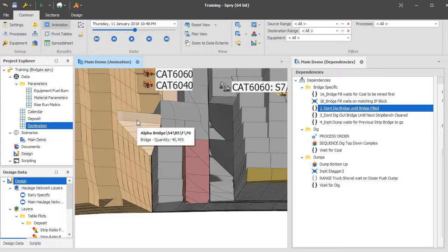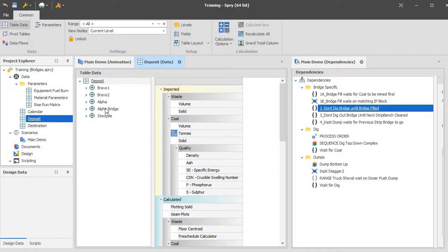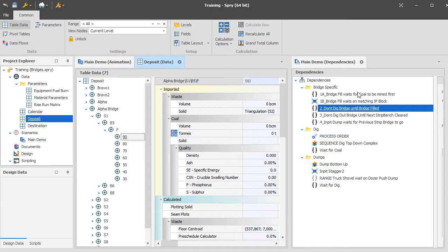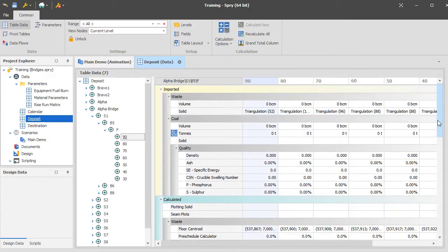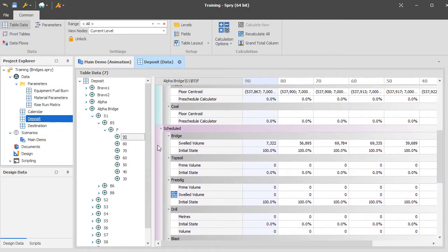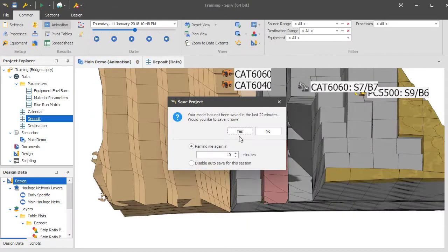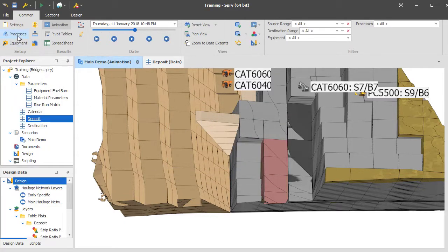I'm going to show you the basics of how they've been set up. Most of the information to do with the bridges is stored on the actual source side of the table. The source side holds the solid, the initial state, and most of everything to do with the actual implementation. One key thing to note: in terms of the initial state, if you're dealing with a re-handle bridge that hasn't yet been filled, you want to leave its initial state as 100%, meaning it can't be dug.